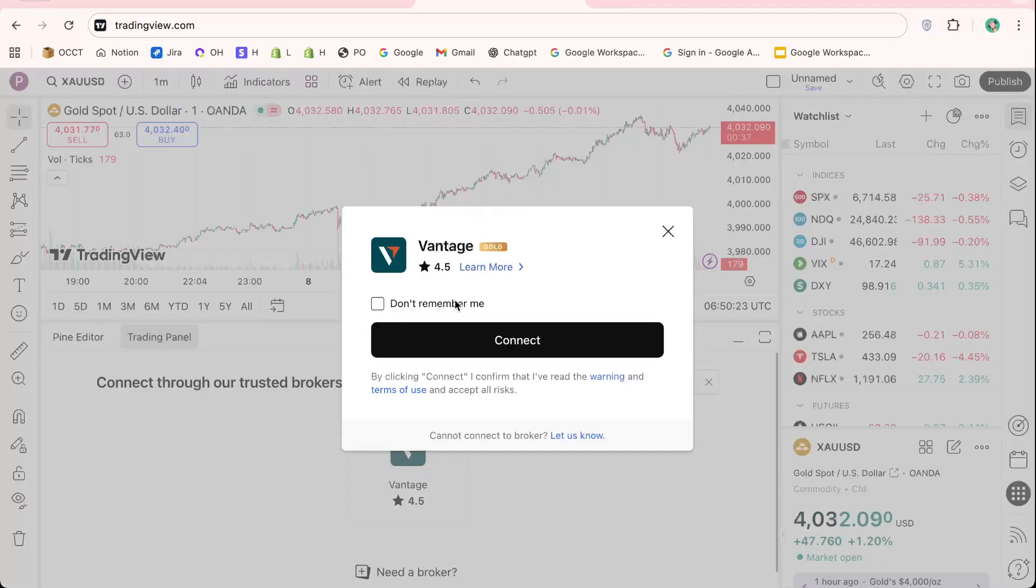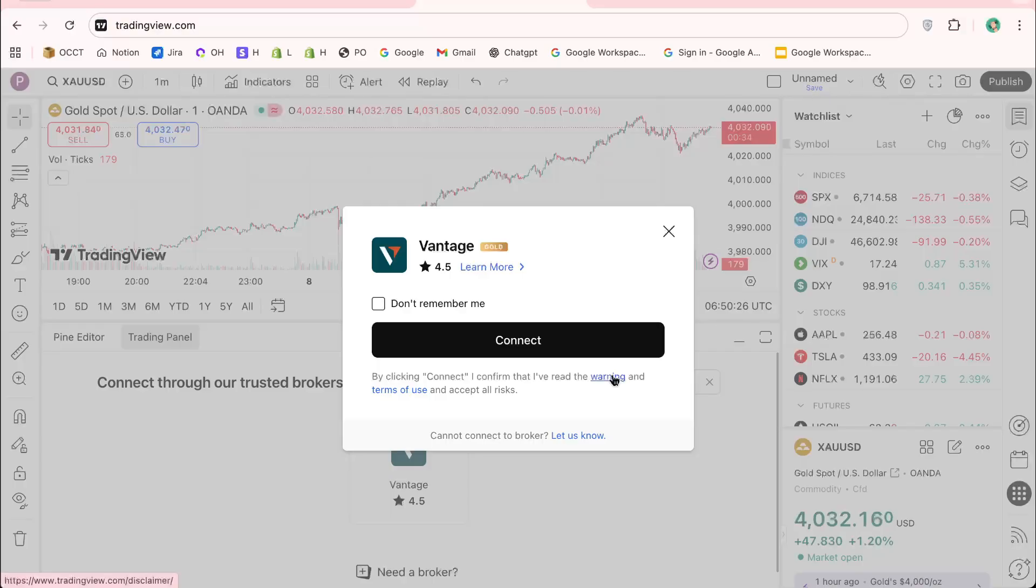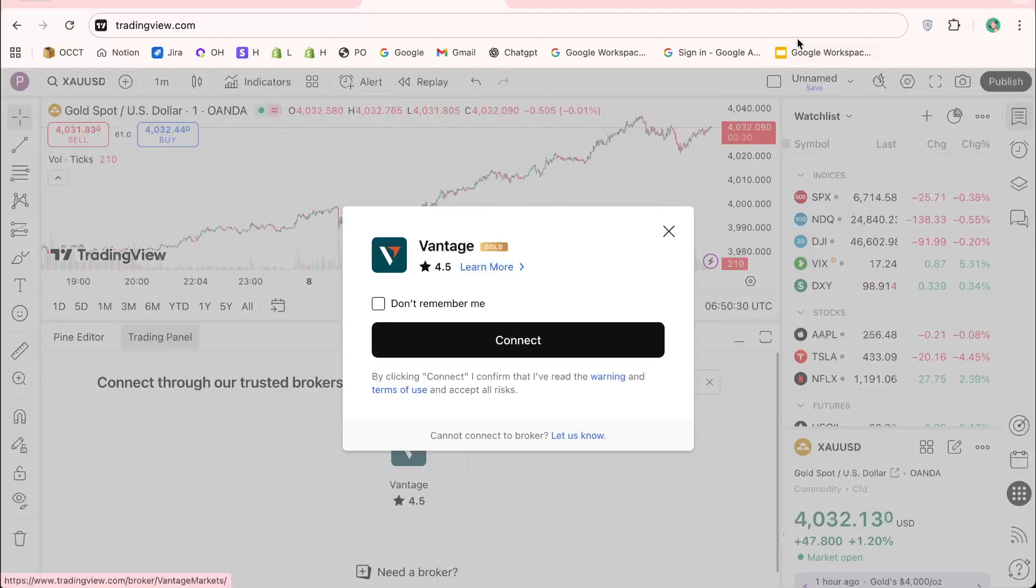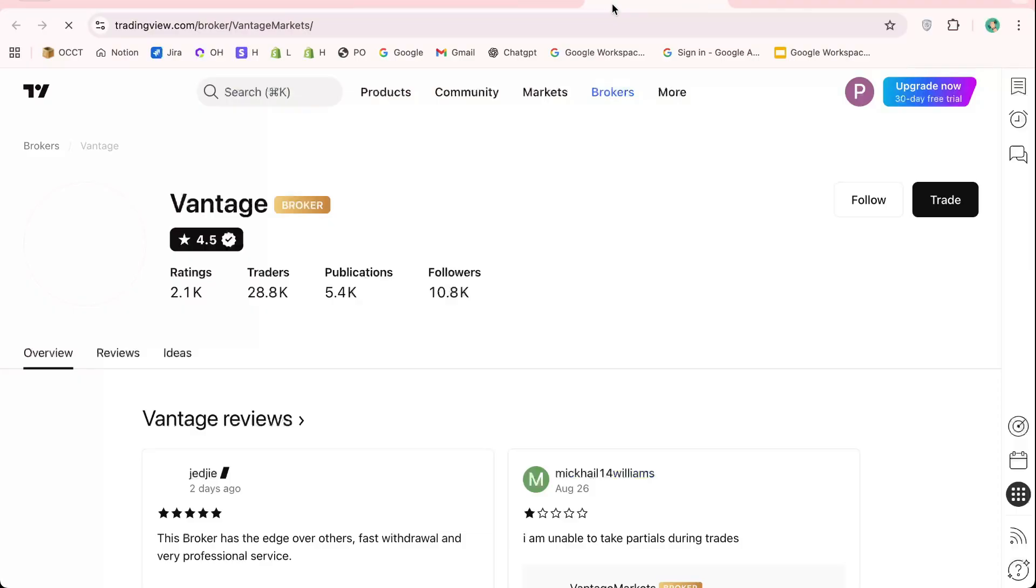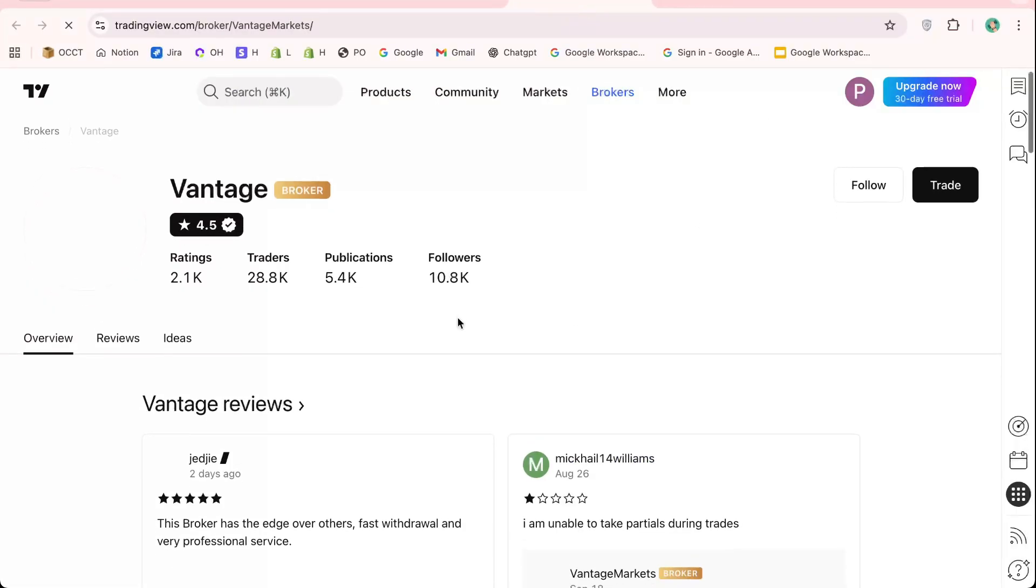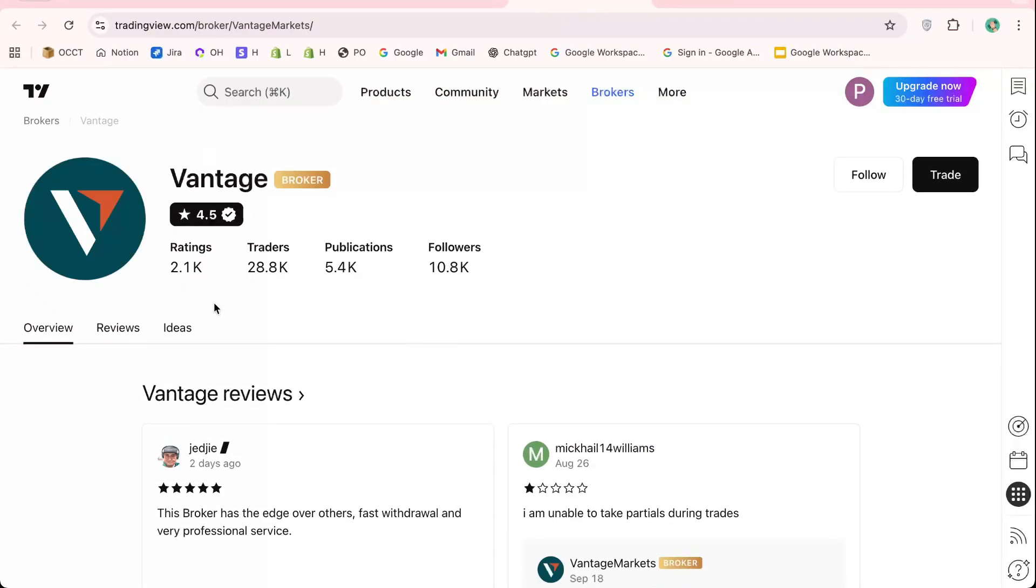This step is crucial. It bridges TradingView's analysis tools with your Vantage trading account, allowing you to execute real trades without switching between platforms.